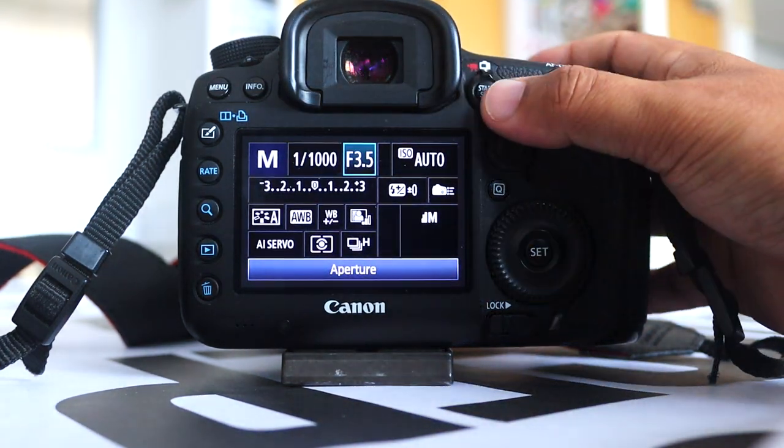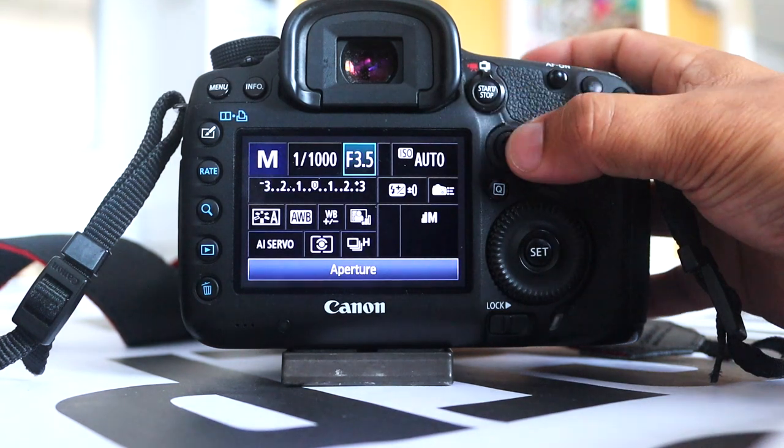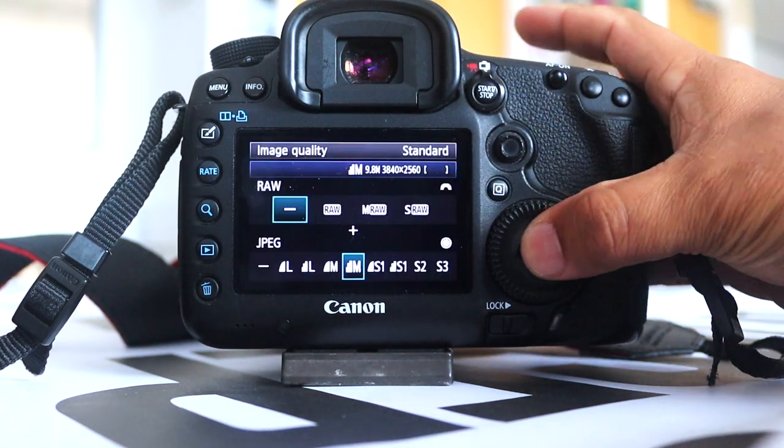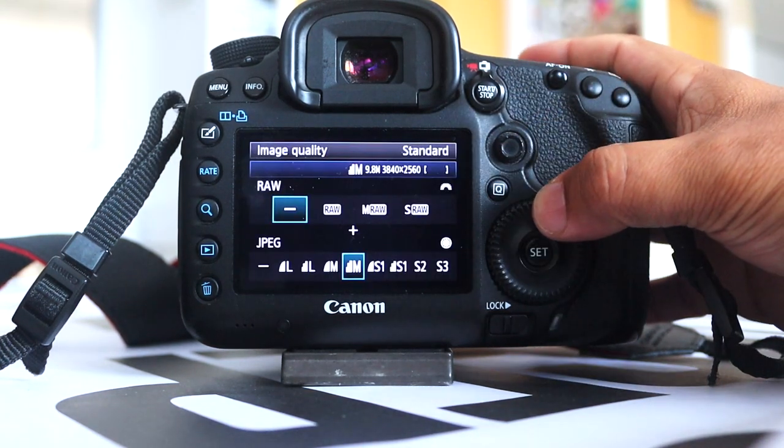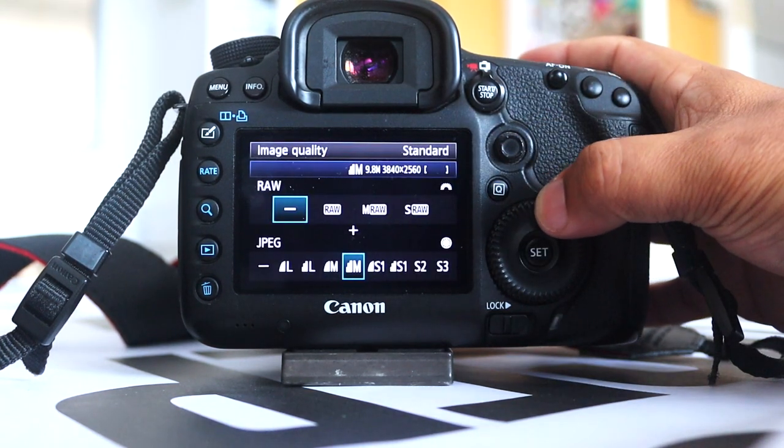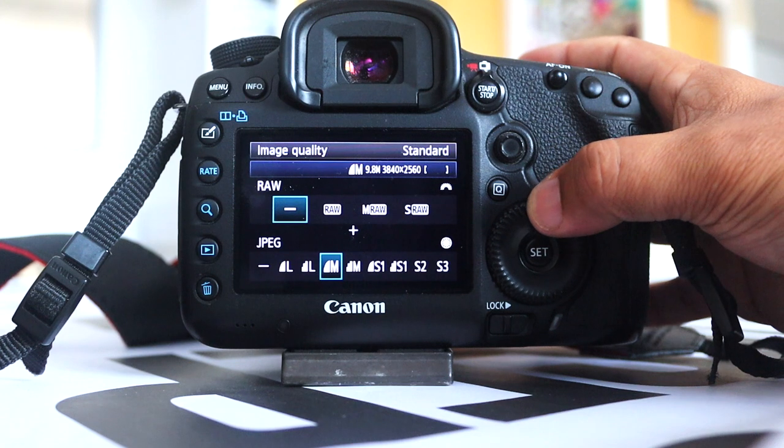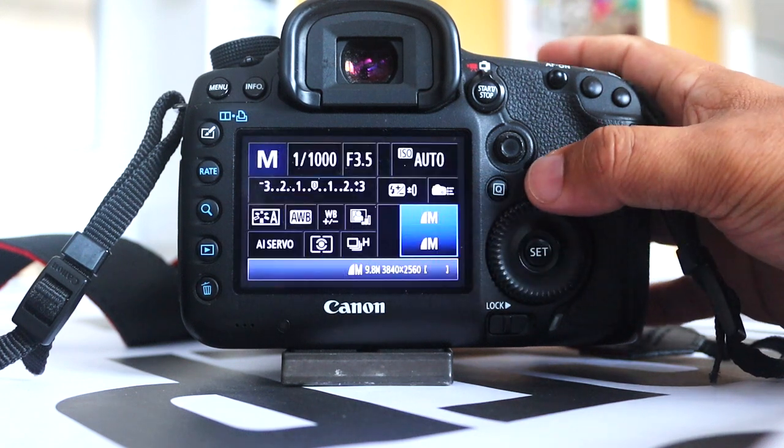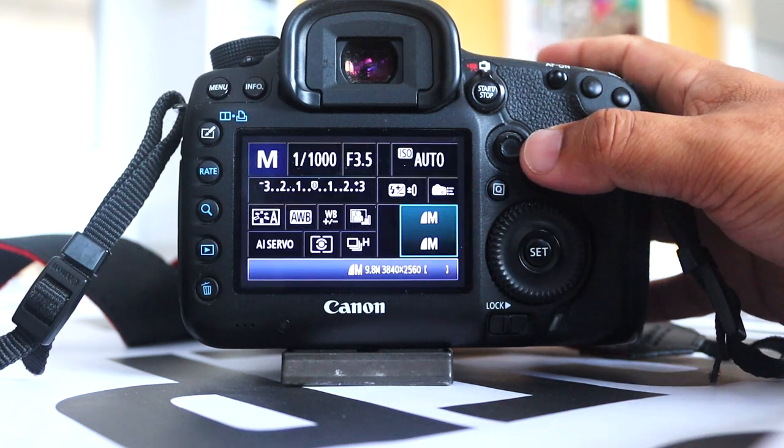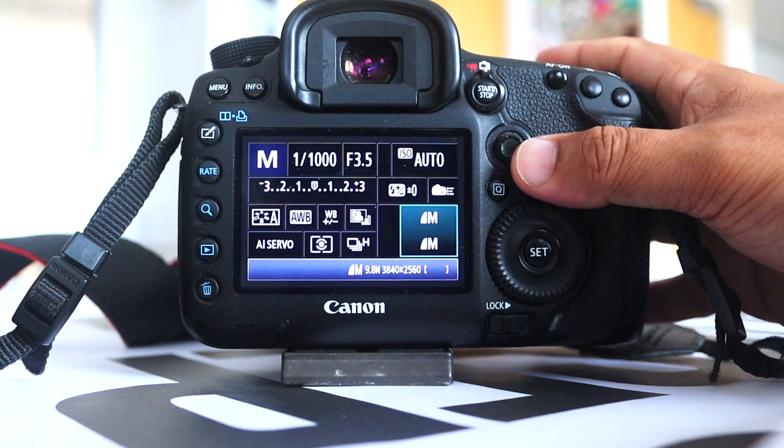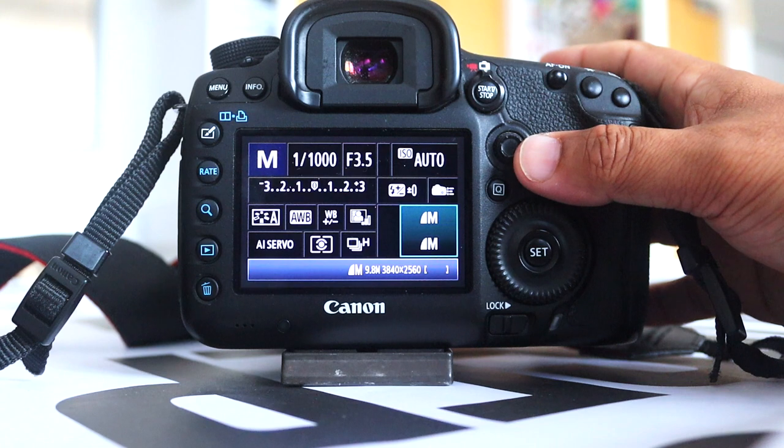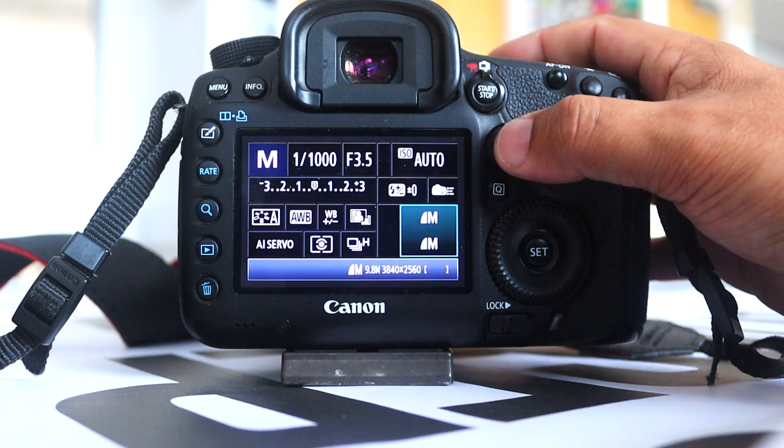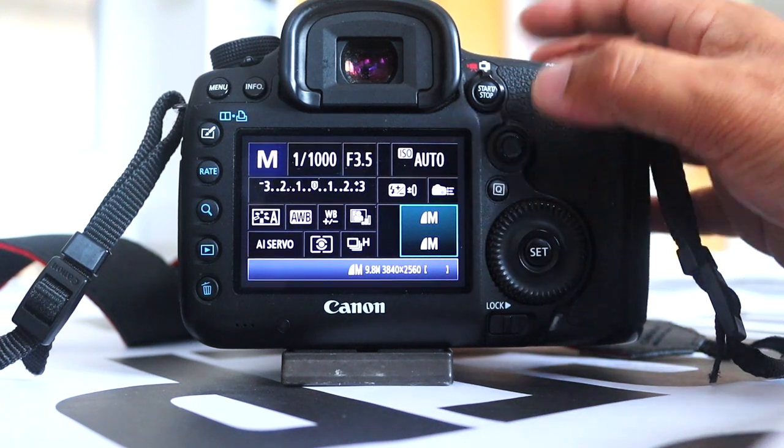Go to file size and take it down to medium or small because you're going to take lots of shots on continuous burst at high quality on a camera like this. You want to make sure that your file sizes are small.